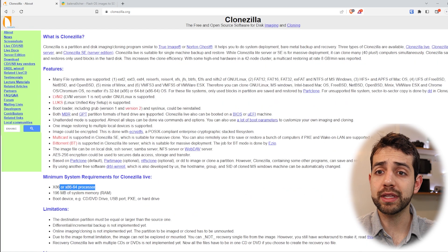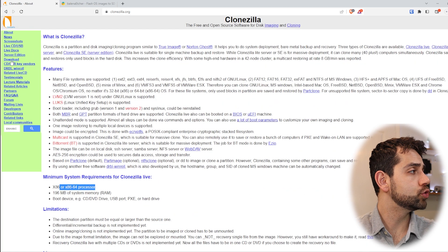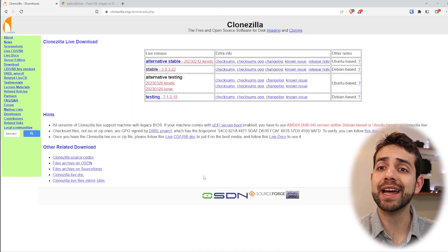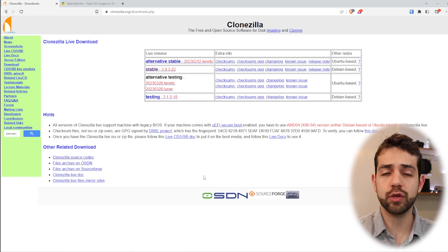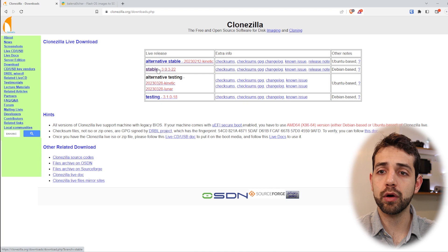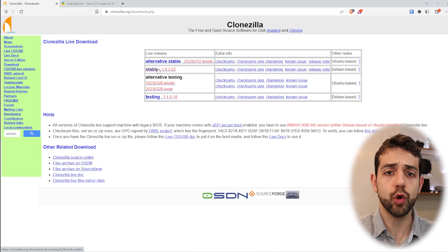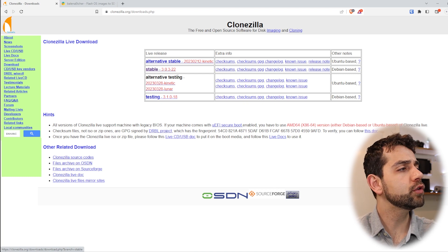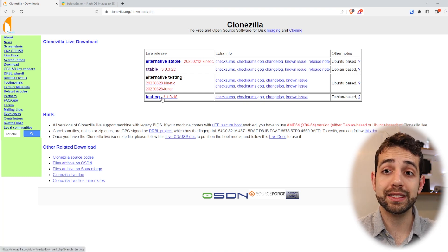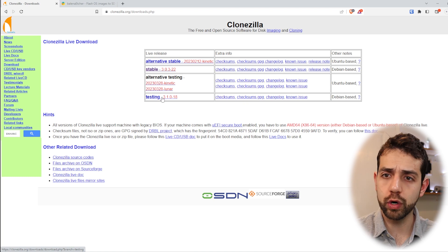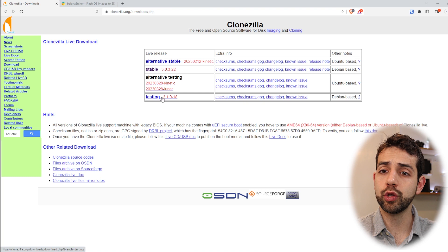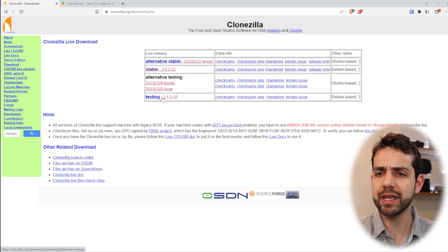The first thing we need to do is download the image. If you come here to the download page, you have different formats or different architectures of image that you can download. I suggest you download the stable version, because it's stable and going to work, and you know it has been tested. If you download the alternative testing or testing version, it could have new features but those new features could not work the way they expect. So the easy way is to only use the stable option that you know will work.